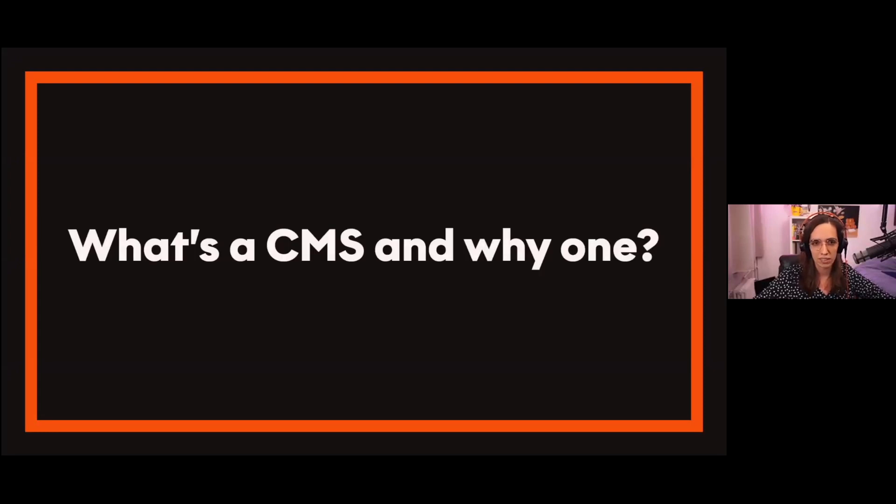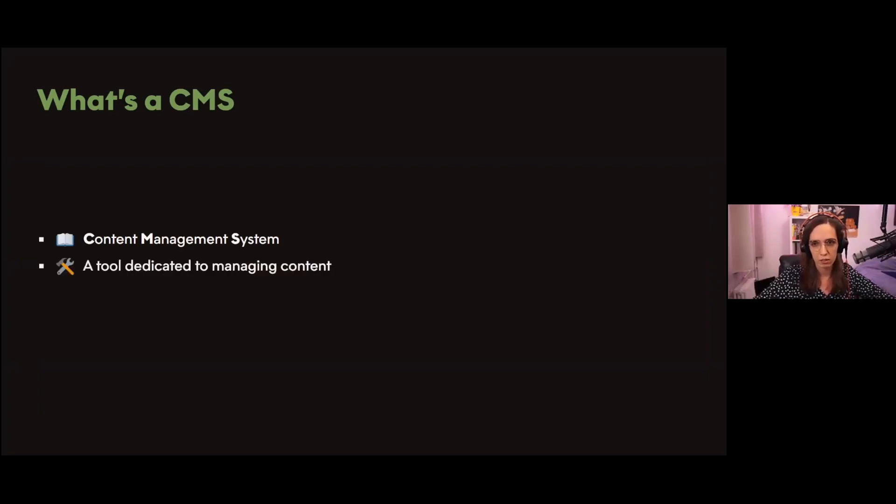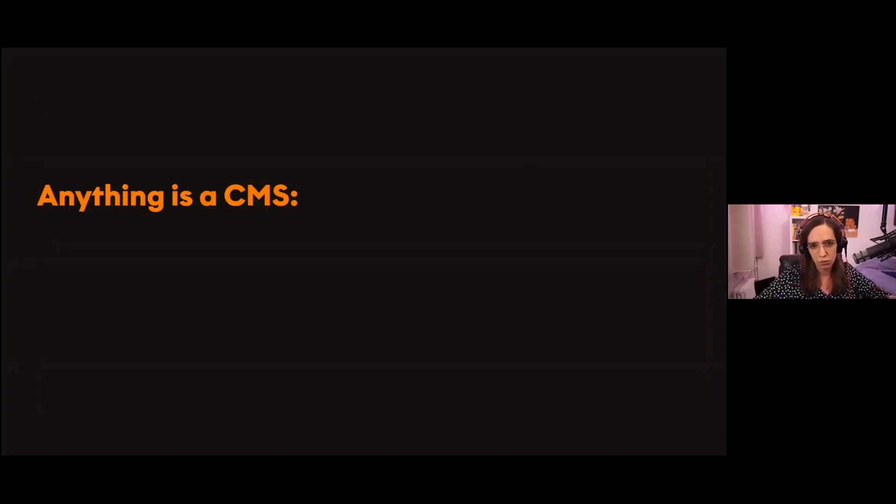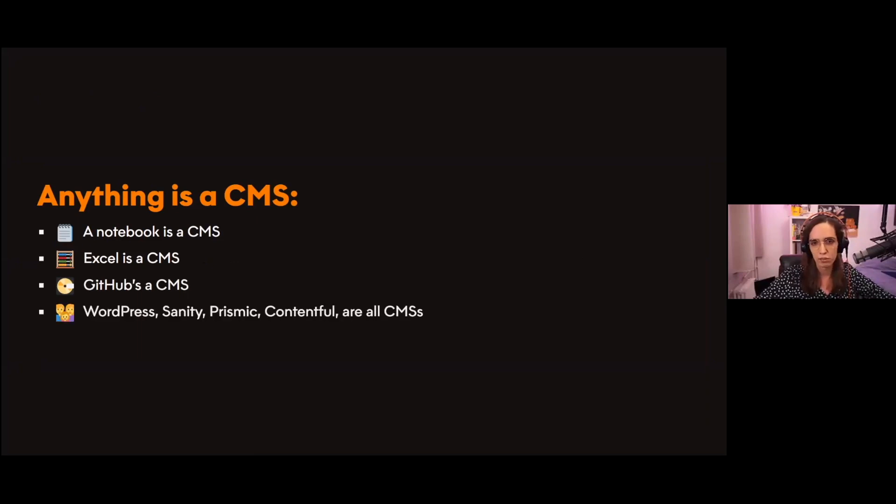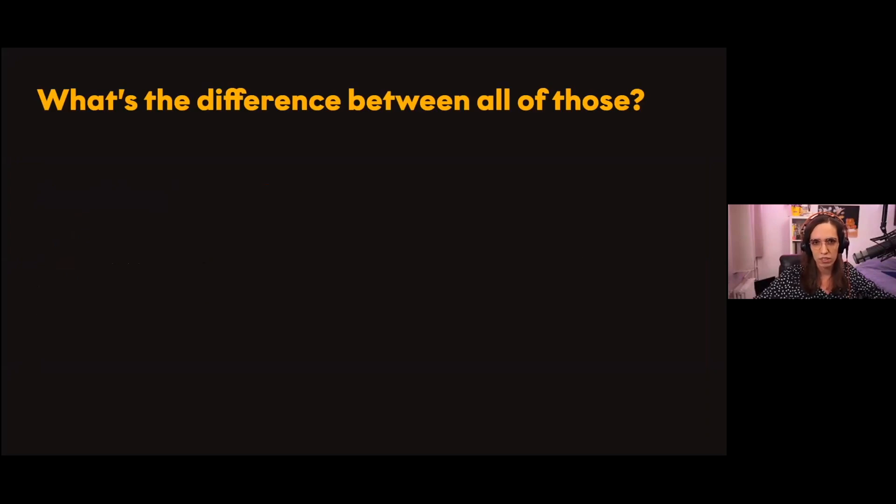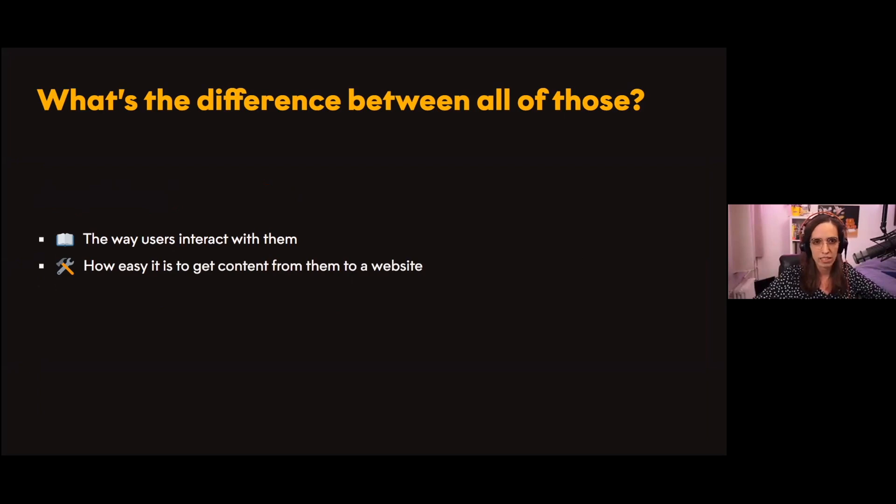Let's dive into today's topic. First of all, I'd like to discuss what's a CMS and why one. CMS stands for Content Management System - it's a tool dedicated to managing content. In that regard, pretty much anything is a CMS: a notebook is a CMS, Excel is a CMS, Keytype is a CMS, and of course WordPress, Prismic, and Contentful are CMS's. So what's the difference between all of them? To me, there's two: first is the way users interact with them, and second is how easy is it to get content from them to a website.